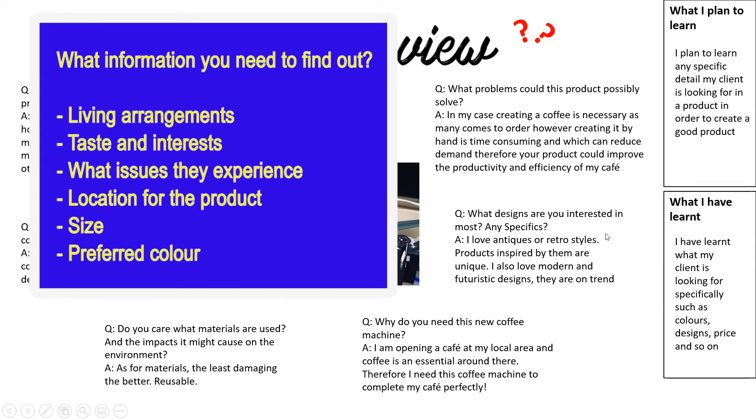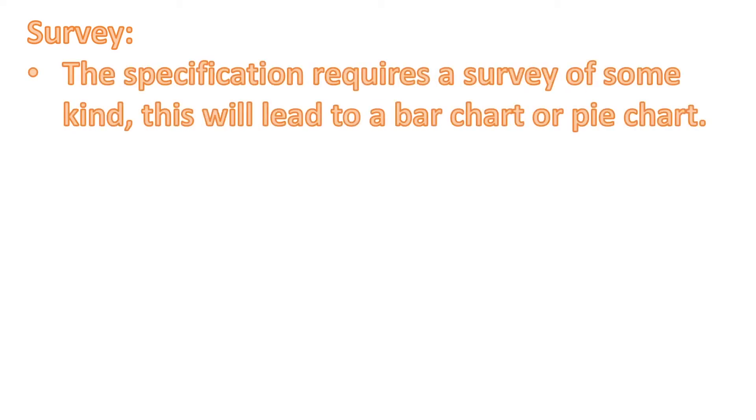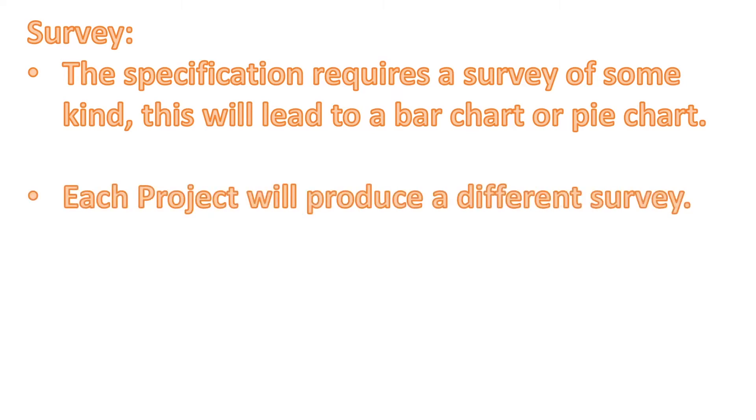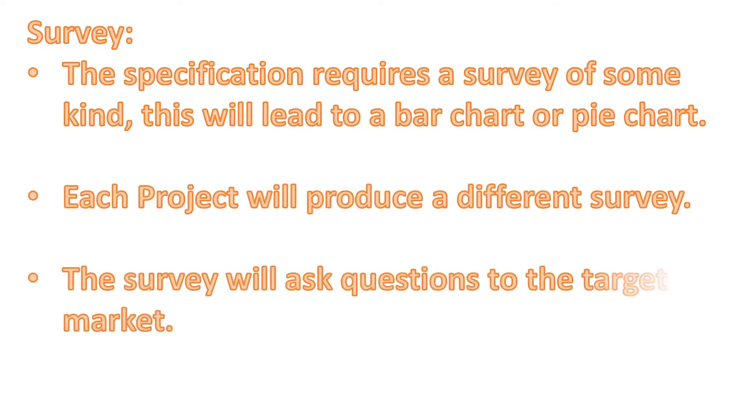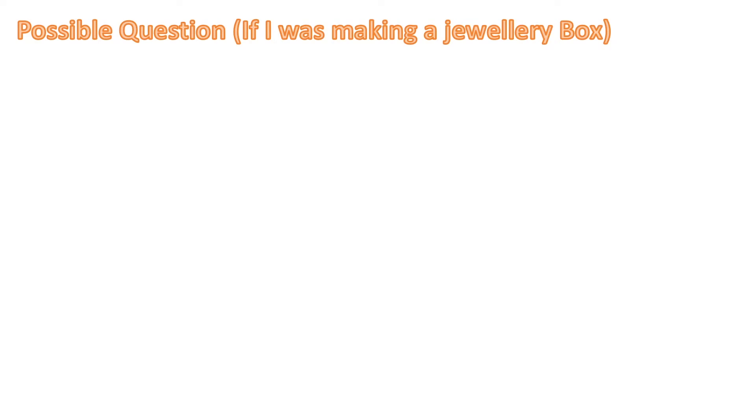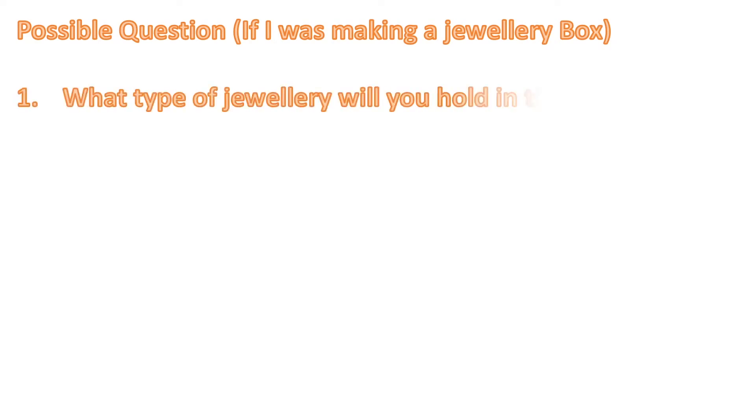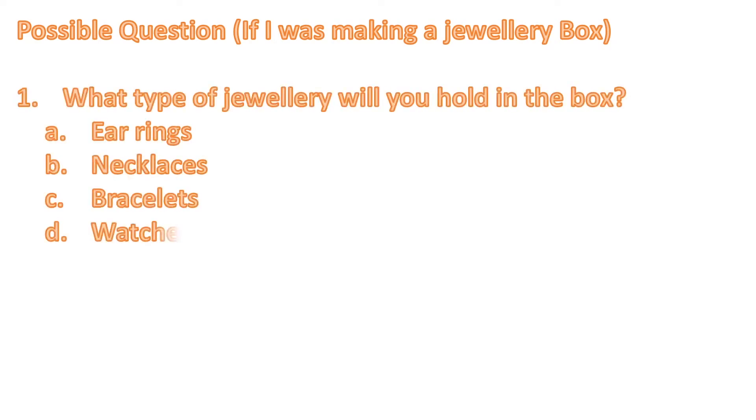The specification requires a survey of some kind. This will lead to a bar chart or a pie chart. Each project will produce a different survey. The survey will ask questions to the target market. I would suggest maybe ask 20 people. Possible question if I was making a jewellery box: What type of jewellery will you hold in the box?